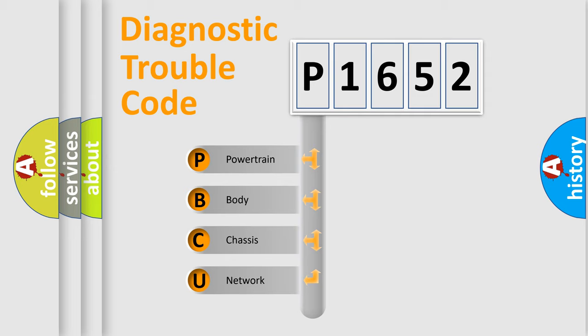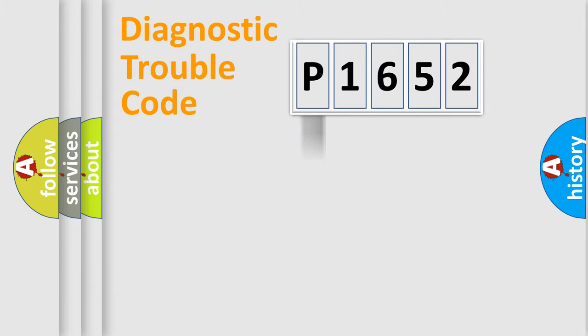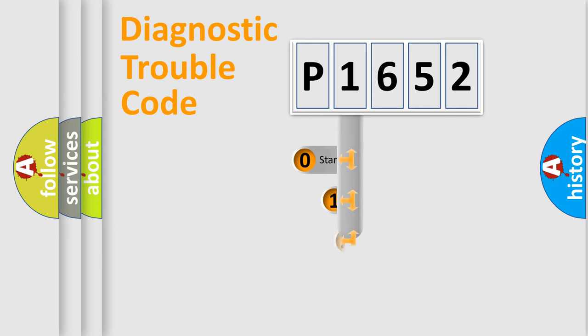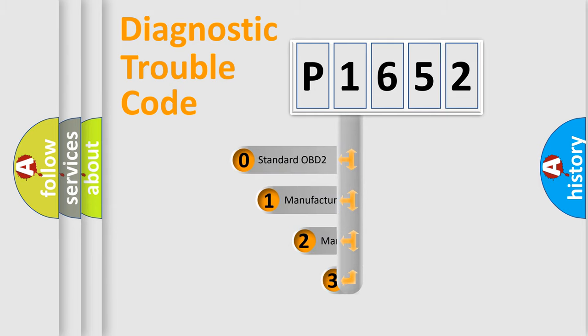We divide the electric system of automobile into four basic units: Powertrain, body, chassis, and network. This distribution is defined in the first character code.